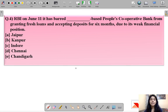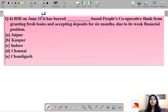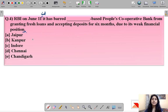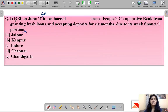Question number four: 'RBI on June 11 said that it has barred dash-based People's Cooperative Bank from granting fresh loans and accepting deposits for six months due to its weak financial position.' The correct answer is option B — Kanpur. This People's Cooperative Bank is based in Kanpur and RBI has put a moratorium on it because of its weak financial position.